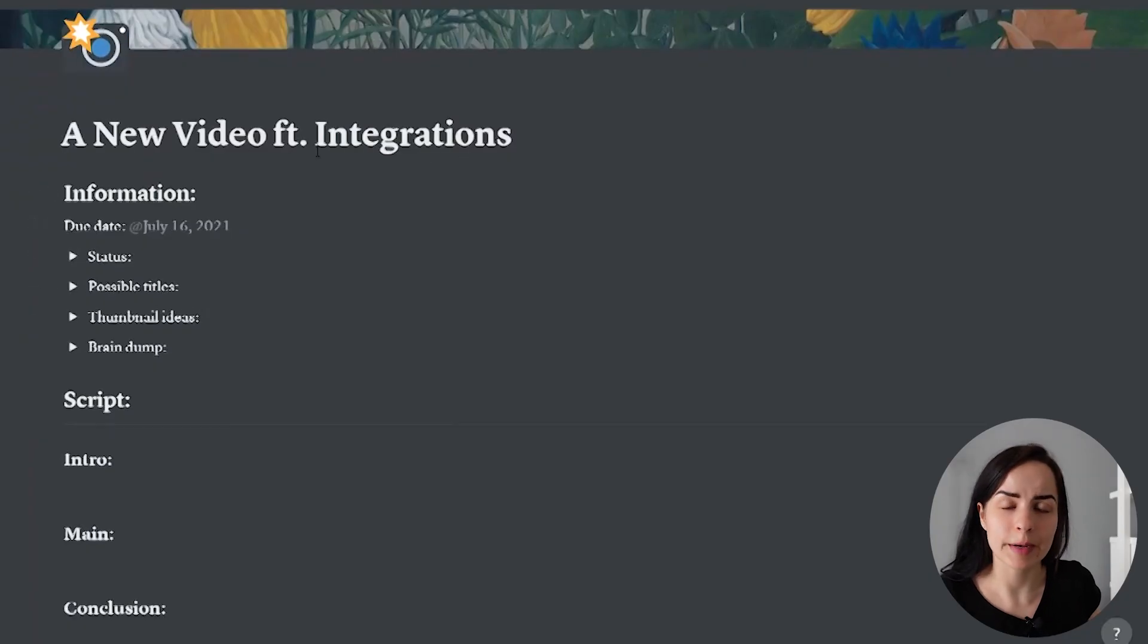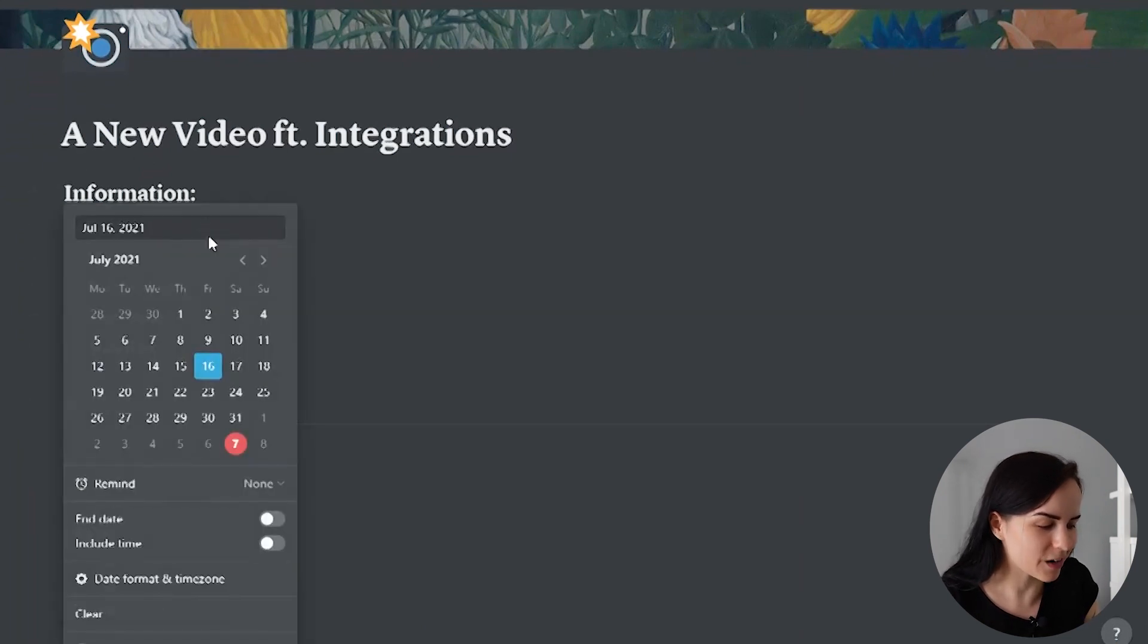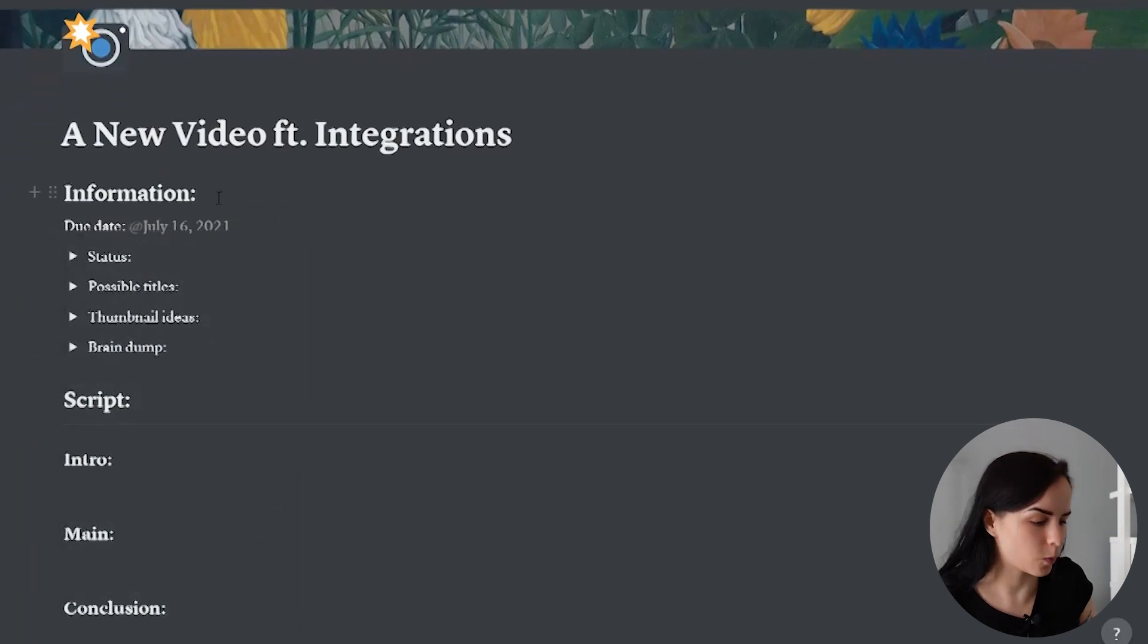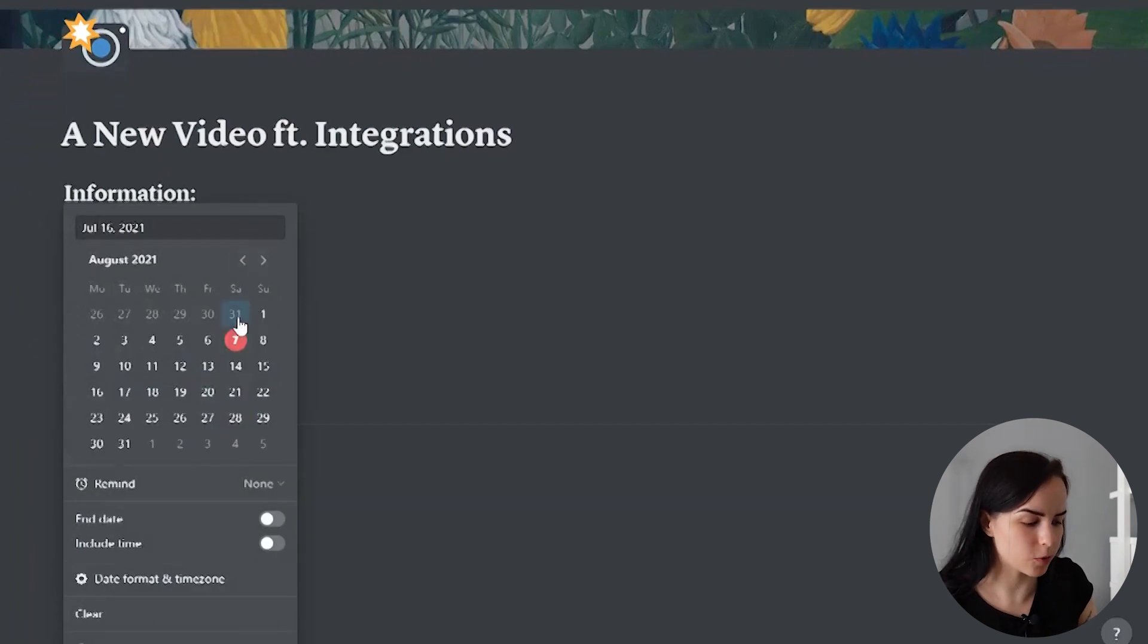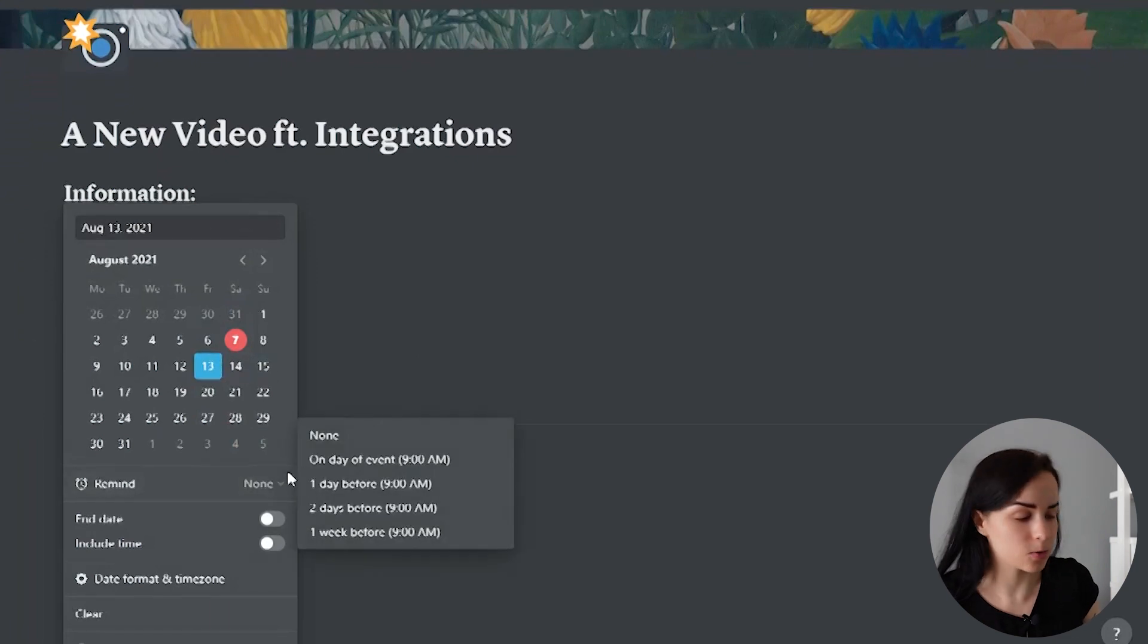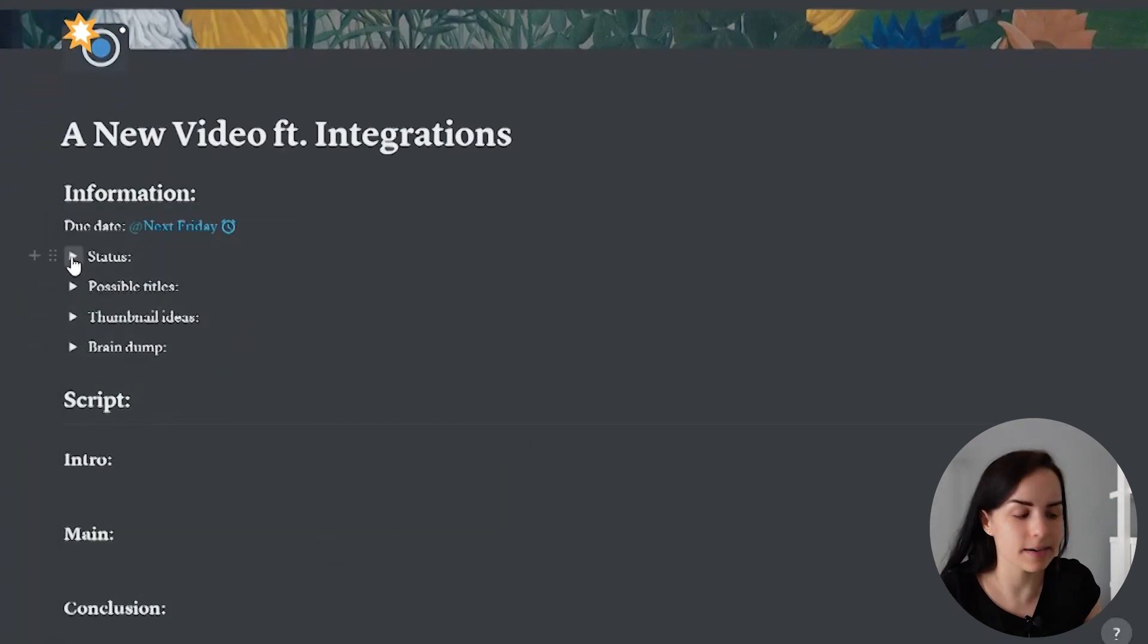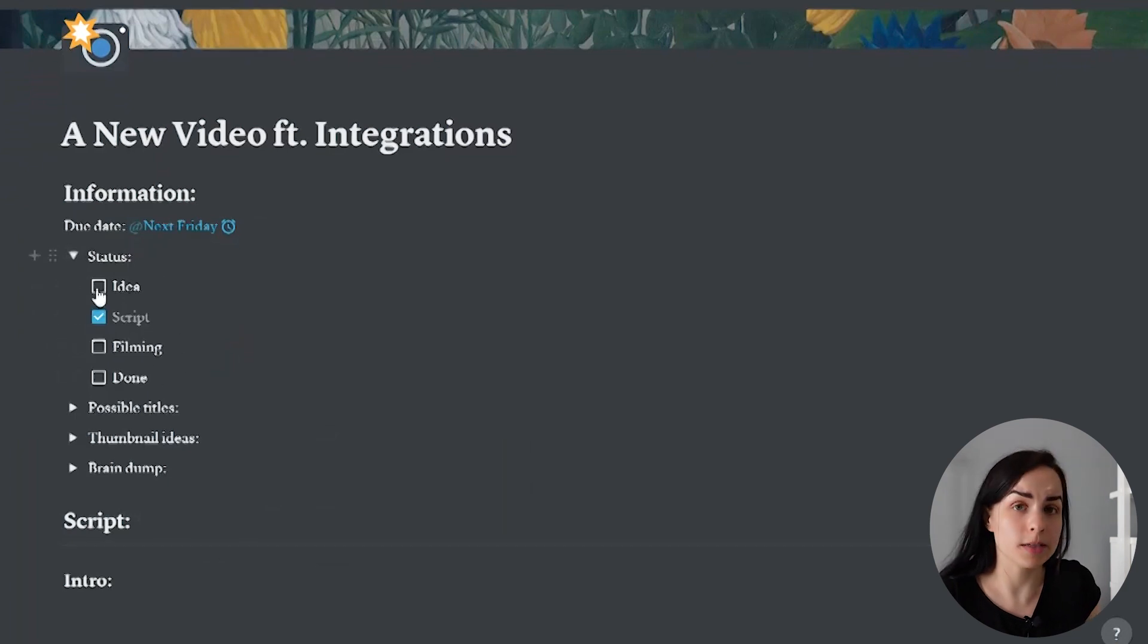And here is the new script page that was generated. Just a basic emoji and background and title right here. And then some information. For example, when it is due, I can really easily edit that and I will put a reminder. For example, if I'm writing this clip for this video, that it has to be done on Friday and to remind me two days before that. I can write a status. What type of script is it? Is it an idea? Is it a finished script? Is it something that I'm filming or I'm done with?